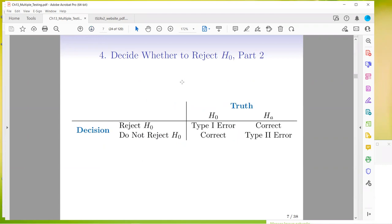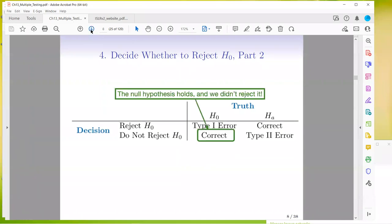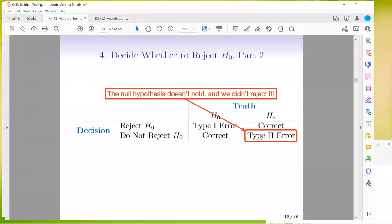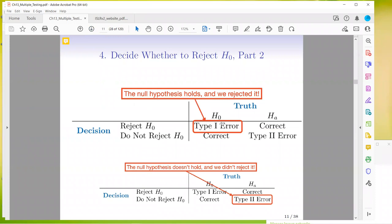So the truth is either the null is correct, and if you reject it, you are making a type 1 error — a false positive. If you do not reject it when it's true, you'd be correct. If the alternative hypothesis is correct and you reject the null, that's also correct. A type 2 error would be a false negative — when the alternative is true but you don't reject the null. A good mnemonic is the story of the boy that cried wolf: the villagers committed a type 1 error first (no wolf, but they rejected the null), then a type 2 error (there was a wolf, but they didn't reject the null).